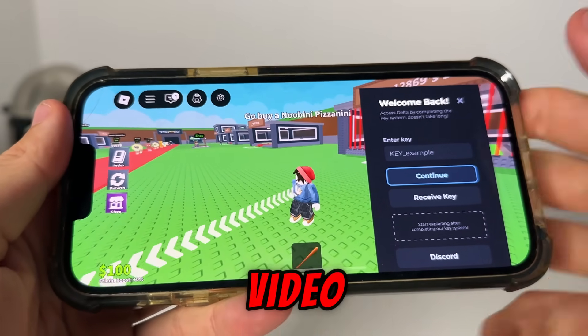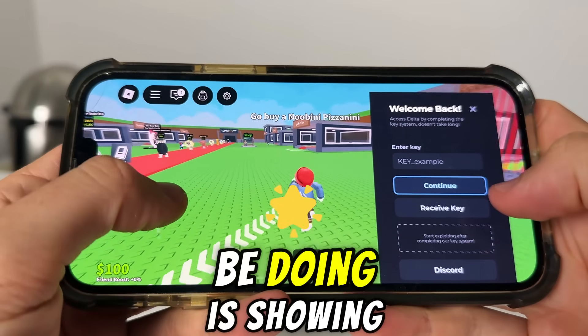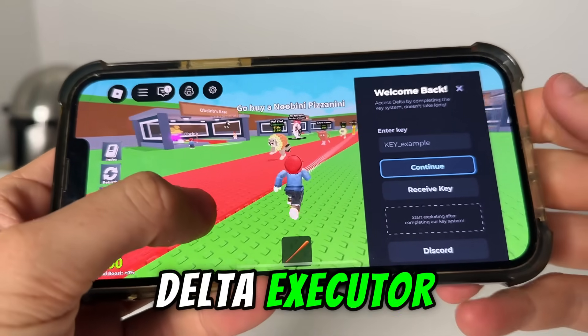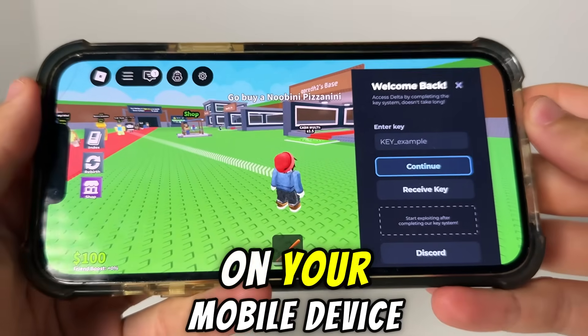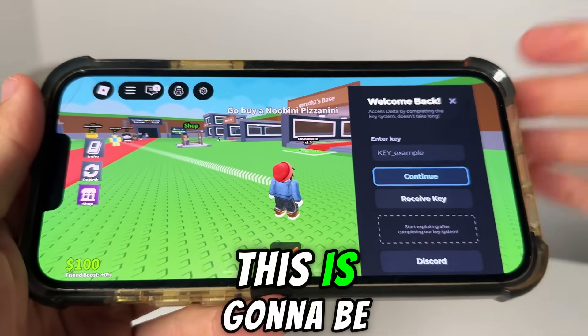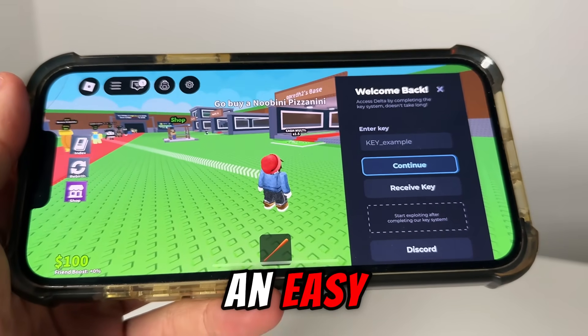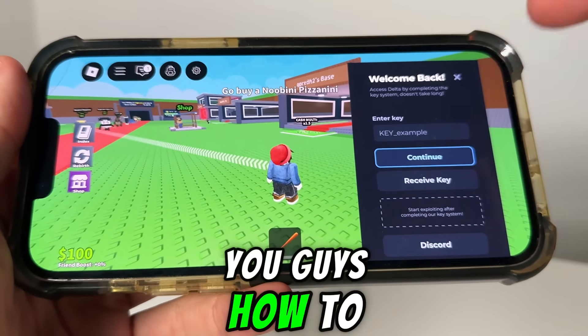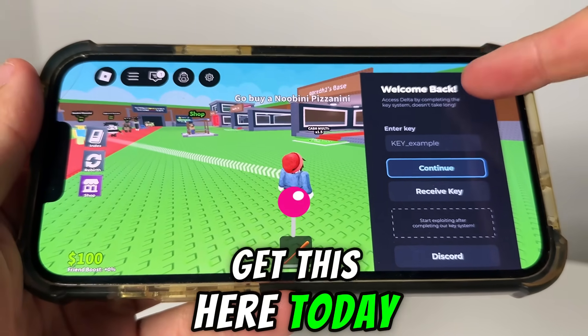What's going on YouTube? In today's video, what we're going to be doing is showing you guys how to get Delta Executor on your mobile device. This is going to be an easy, quick tutorial, and I'm going to show you guys how to get this here today.